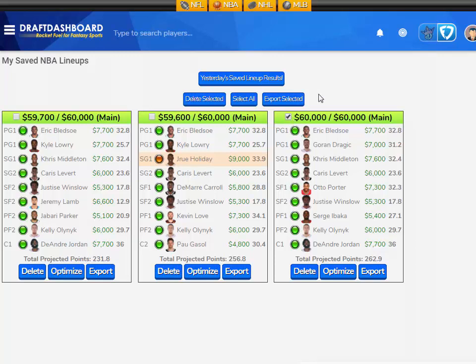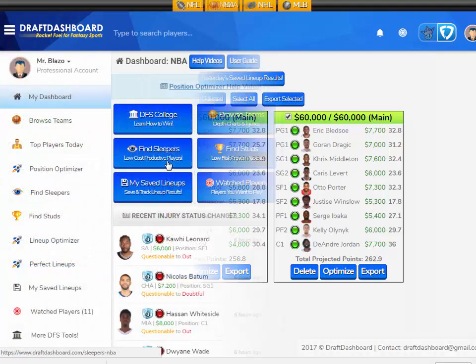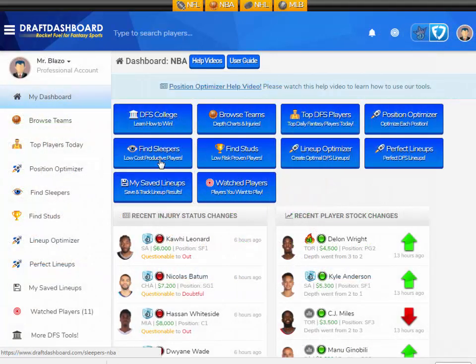If you want to play multiple lineups, you can select the ones you want to play and export them to your favorite fantasy site. All the DFS tools are built to be easy to use and to help save research time and lineup building time.